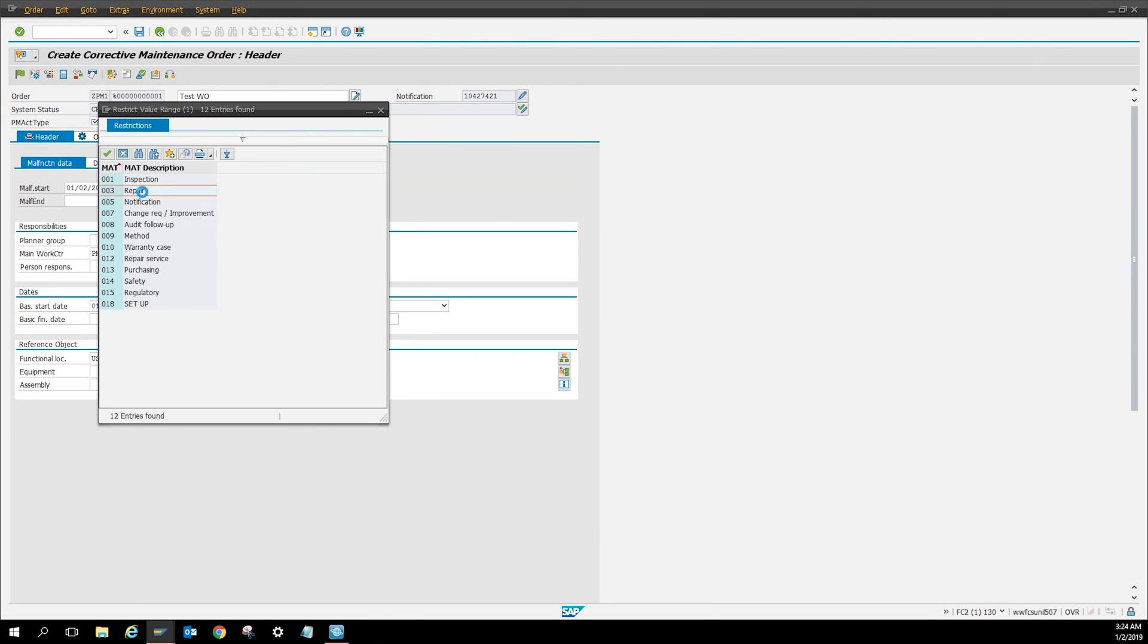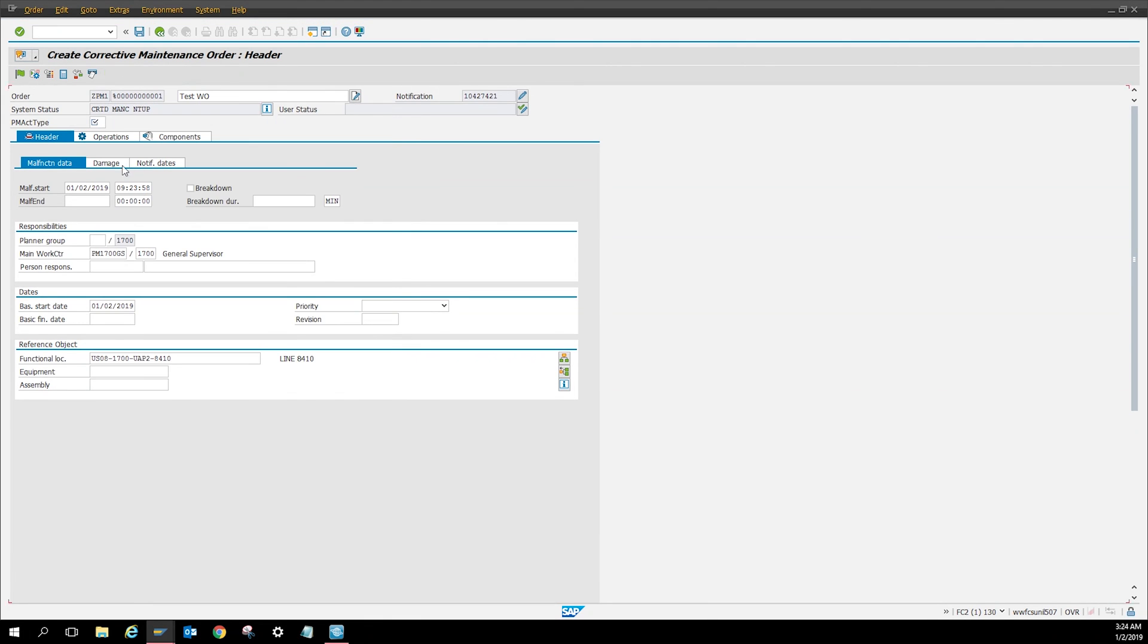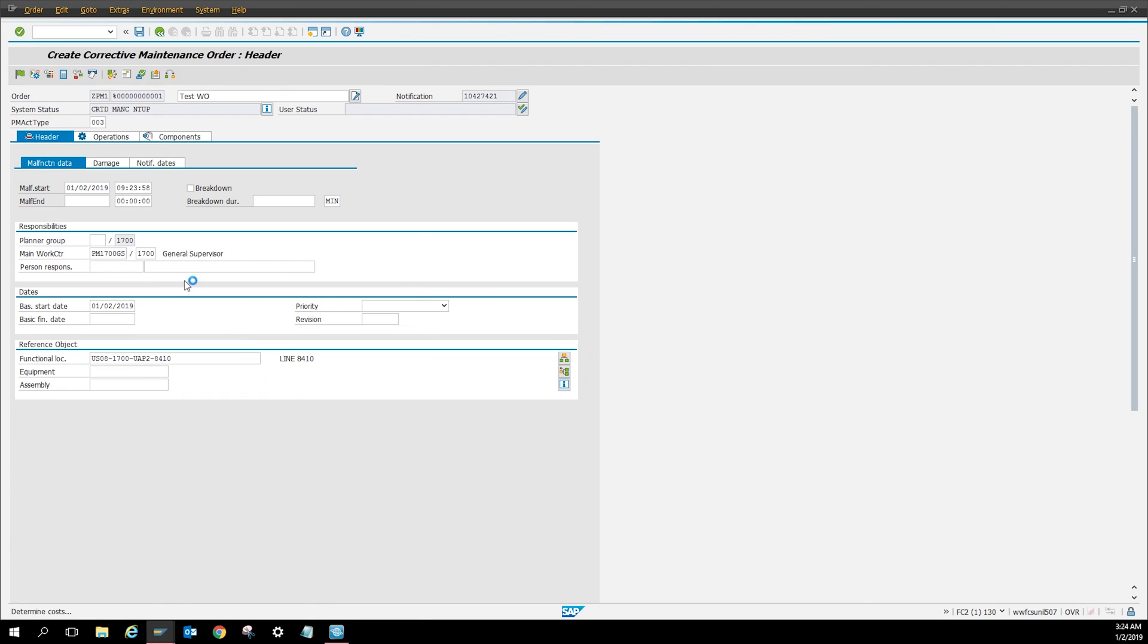So I'm gonna click repair, click that. It's gonna change that. You can click this release button and then it says order been released.